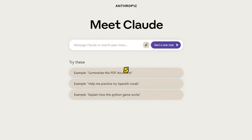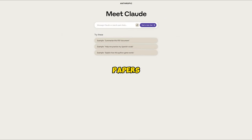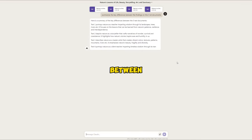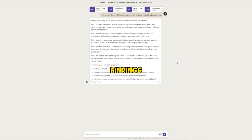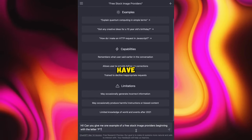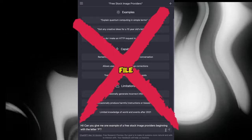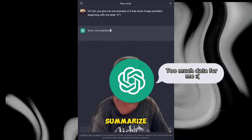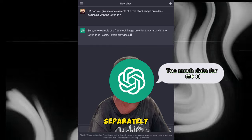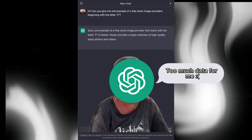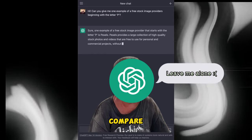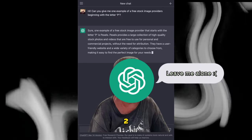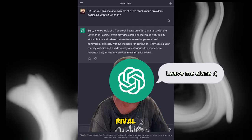you could feed Claude 2 five research papers and ask it to summarize the key differences between their findings. GPT-4 does not have any multi-file analysis capability, so you would have to summarize each document separately, then manually compare them. Definitely an area where Claude 2 vastly outpaces its rival.